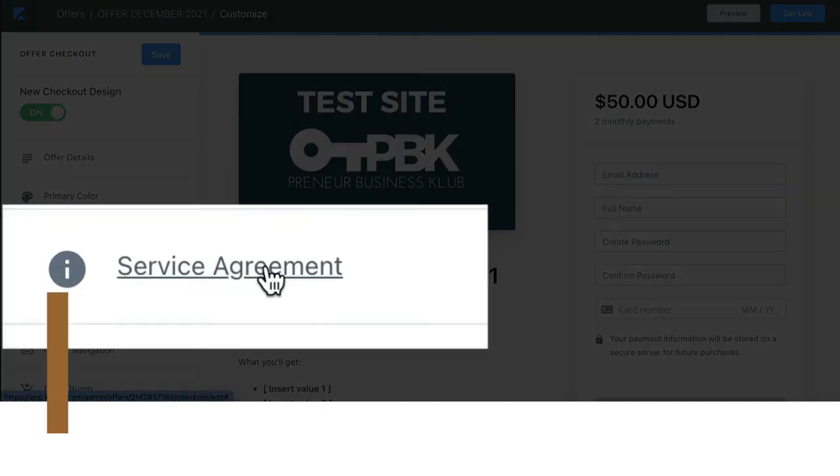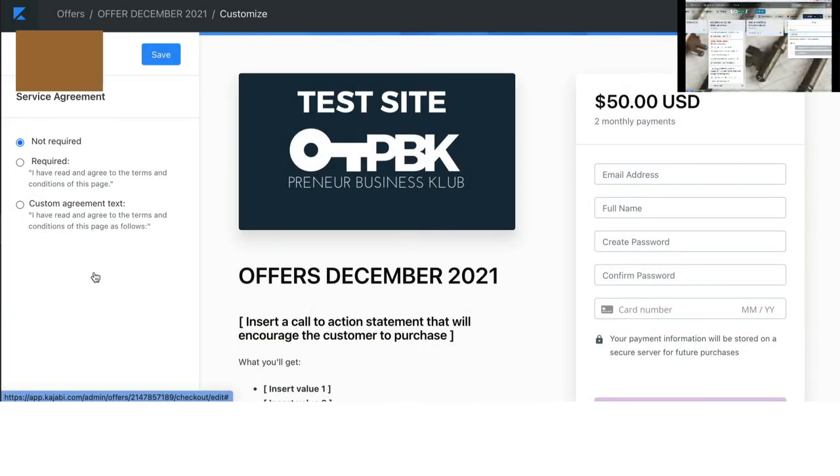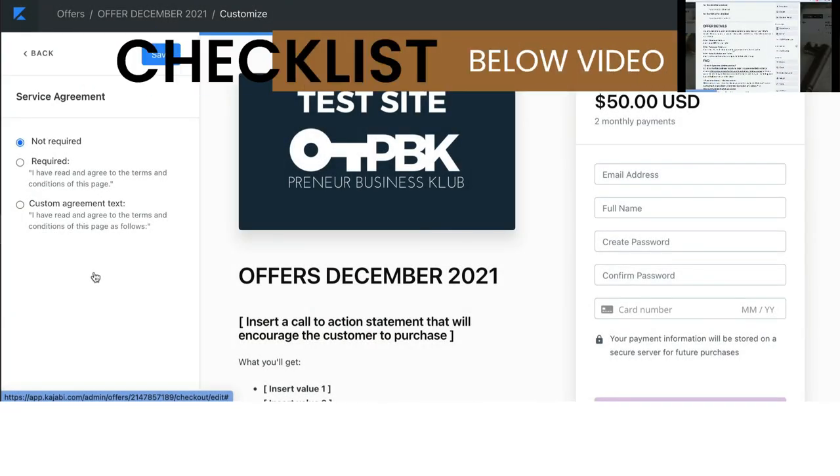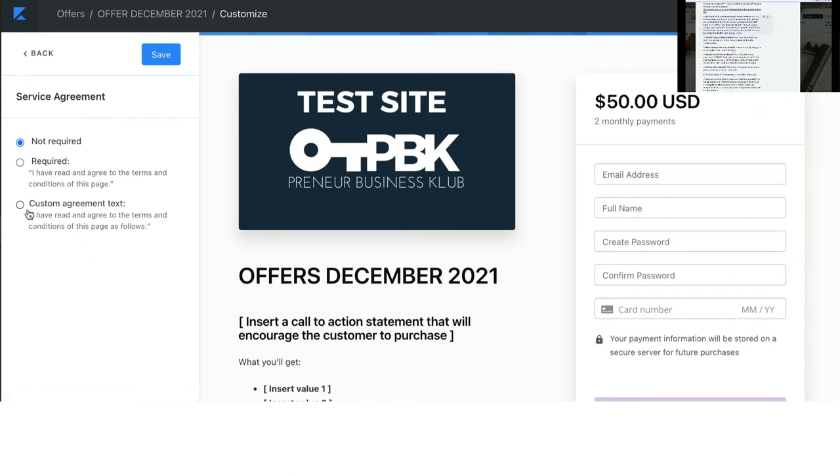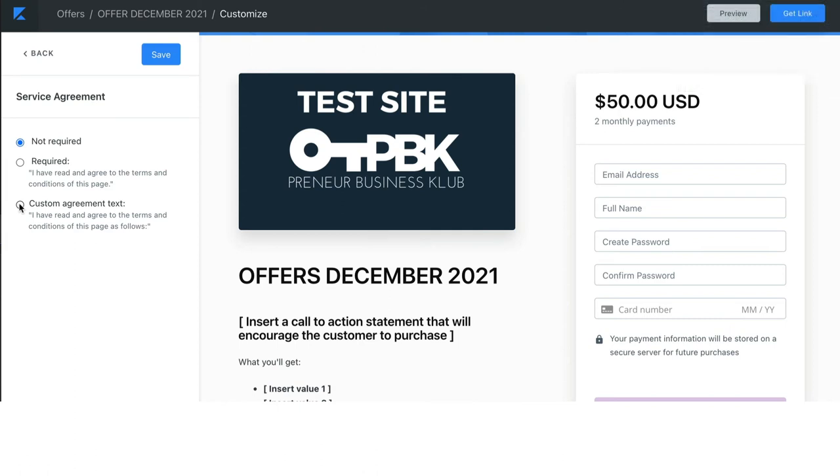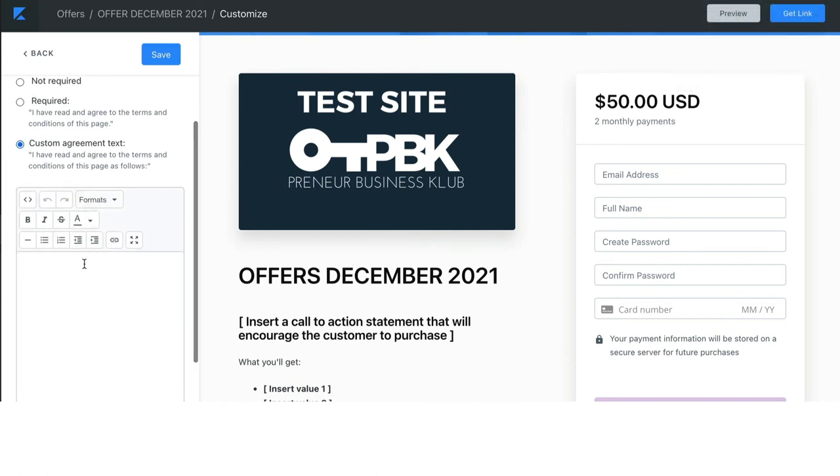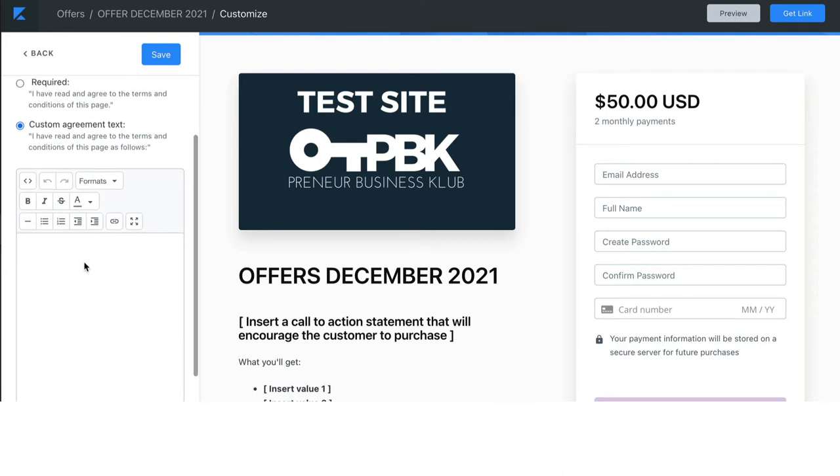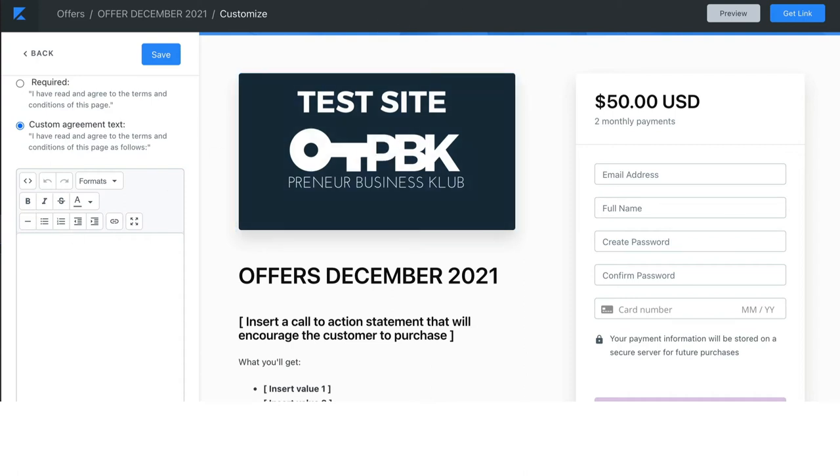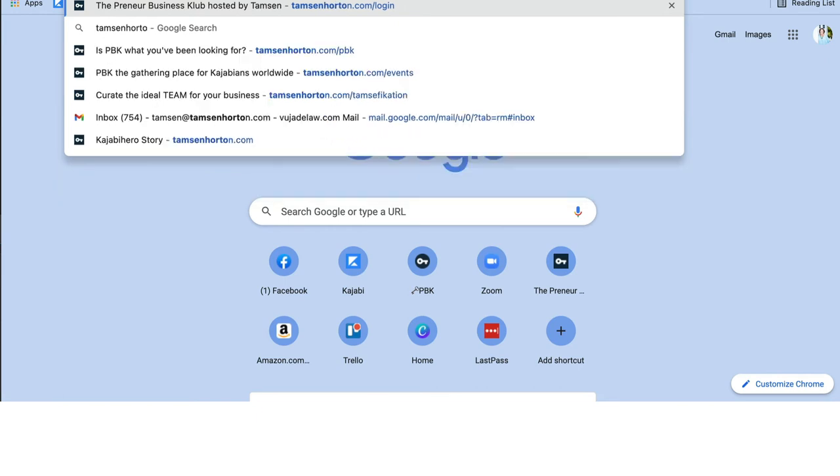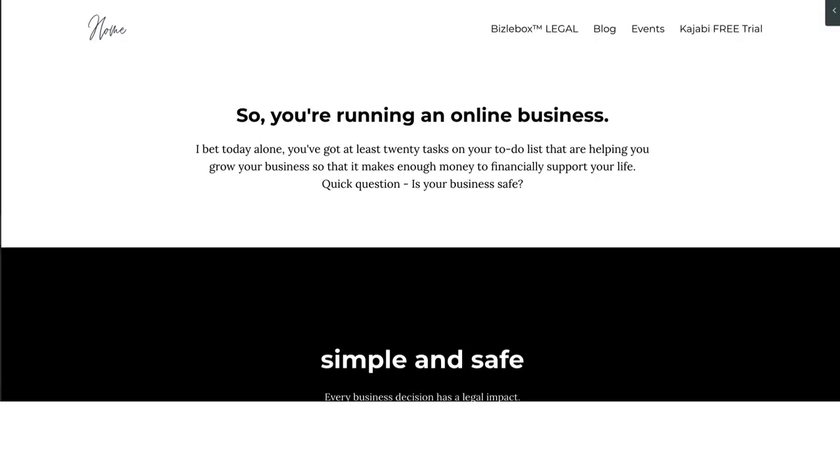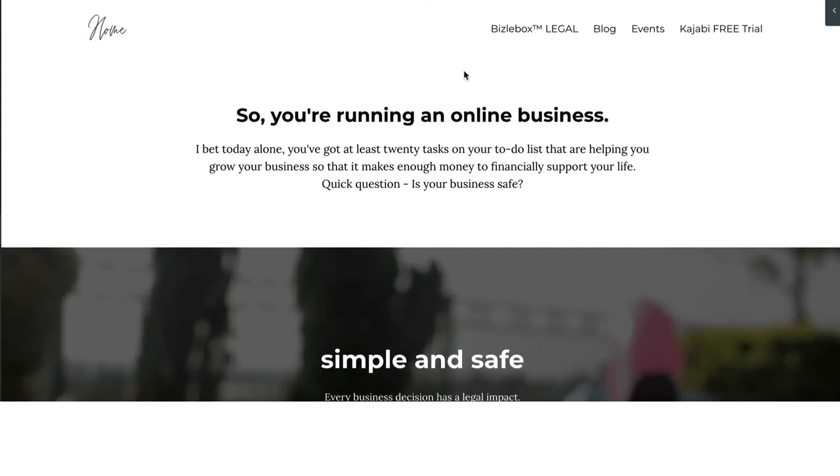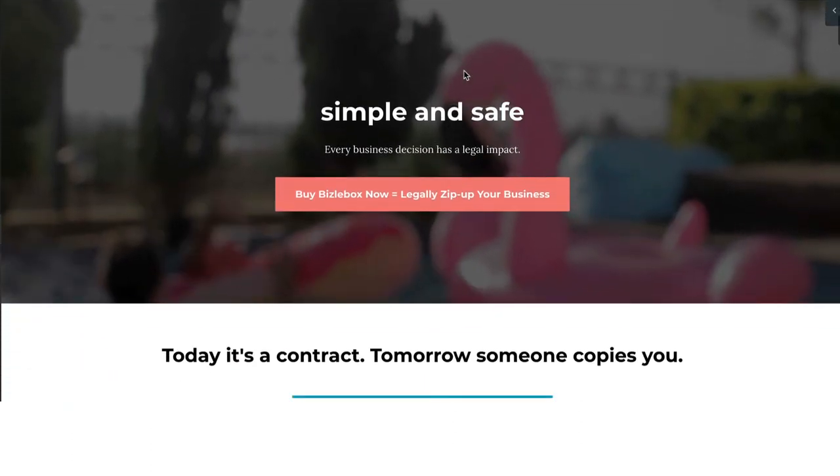Service agreement. So, under service agreement, this is so incredibly important. When you are running a business, you need purchase terms. You have to have them. That is definitely the attorney in me. It's also the business owner in me, the professional in me, the protector. You are likely creating this business so that you have time and financial freedom, that you have legacy wealth for your family, and to not have purchase terms is a huge mistake. Now, we won't have time to get into all the specifics, but let me just show you very quickly how easy it is to put these on your offers.